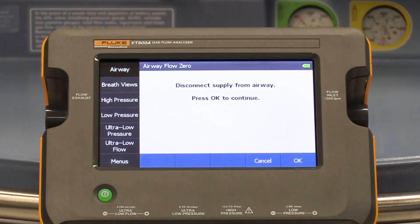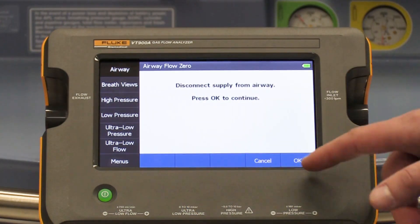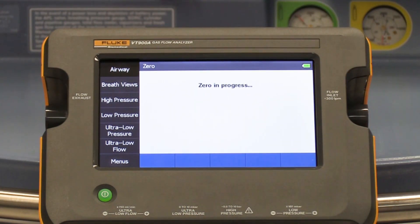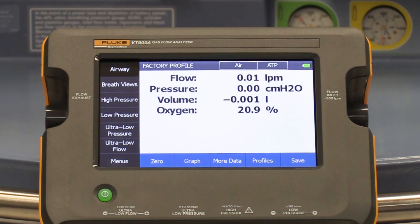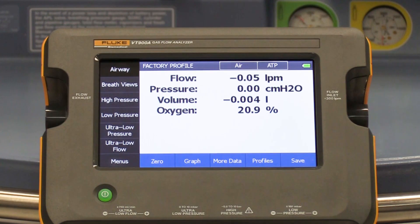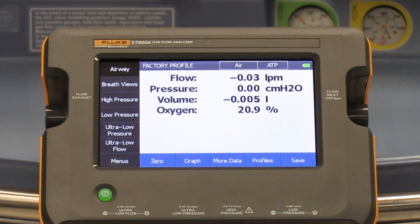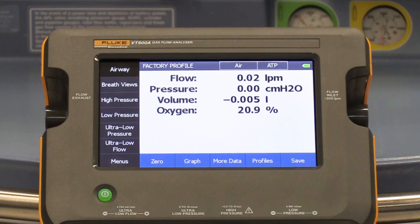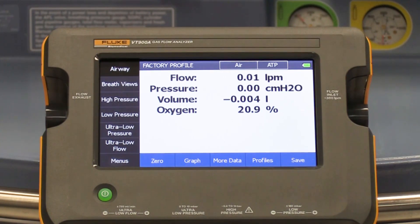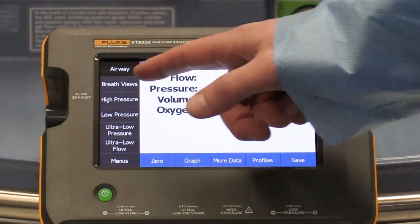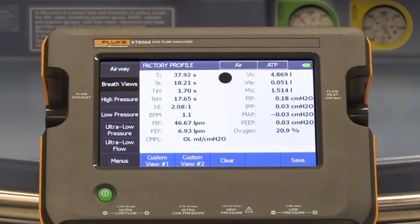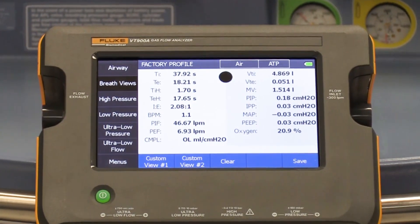There are two measurement screens we will use on the VT900A. The first is the airway screen, which will allow us to view the flow, pressure, volume, and oxygen concentration through the airway channel. The second is the breath view screen, which accumulates all of our breath parameters together onto one screen, or onto a customized screen using a test profile.